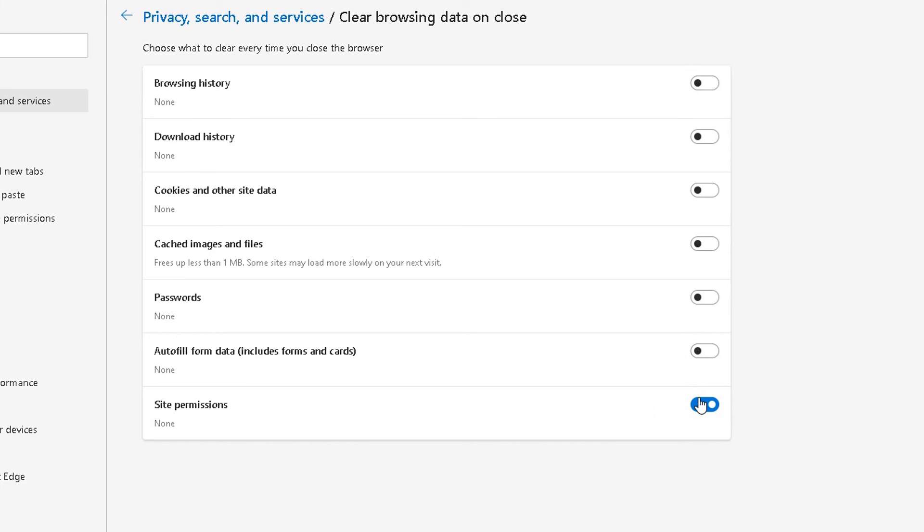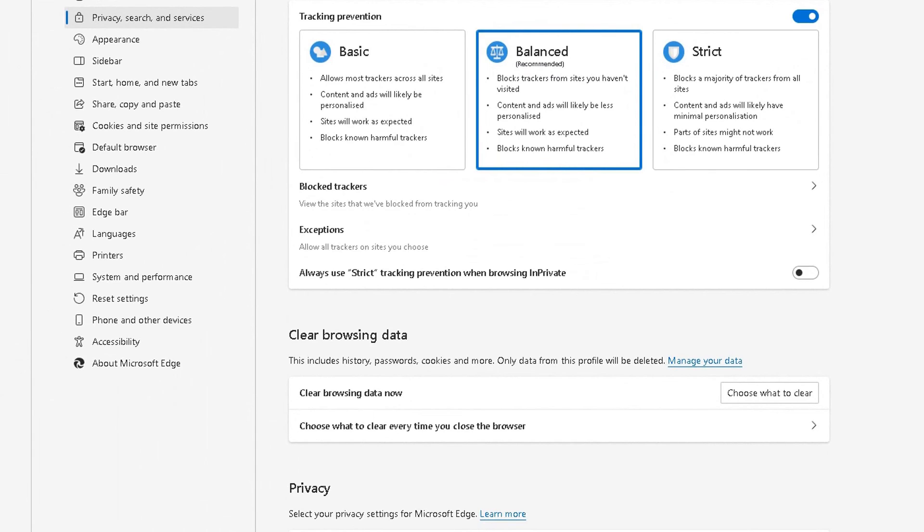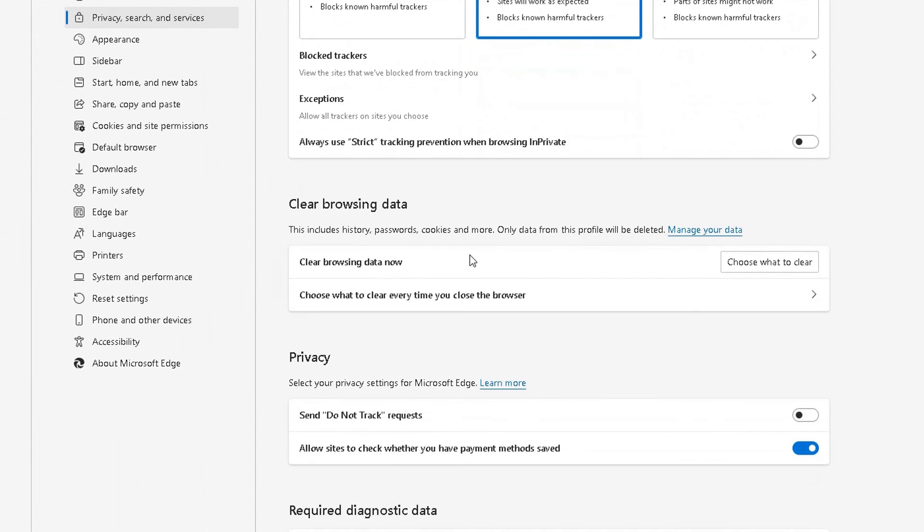So that was just a quick and easy video showing you really, first and foremost, a bit about the tracking, how to clear your browsing data by clicking this choose what to clear option here.